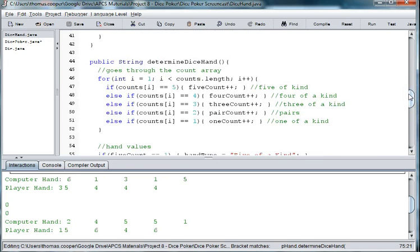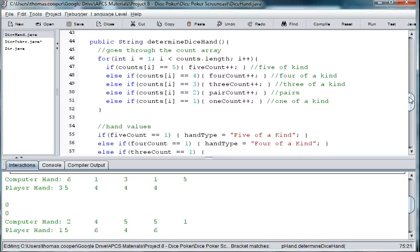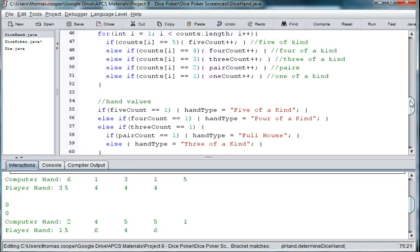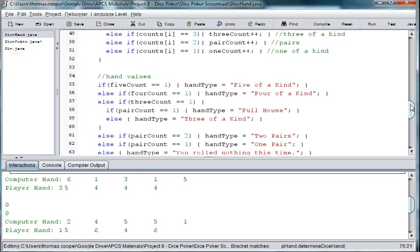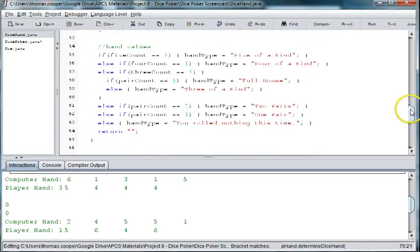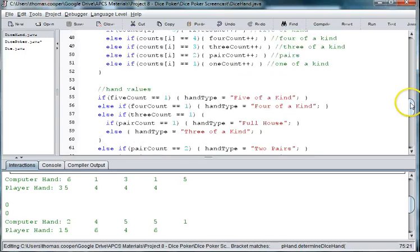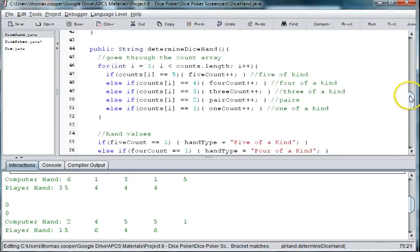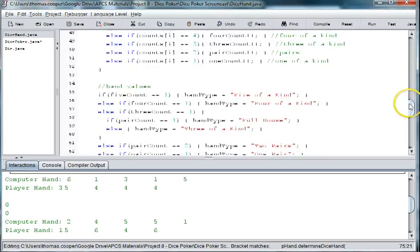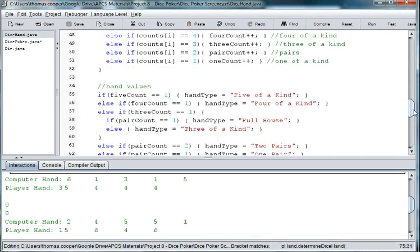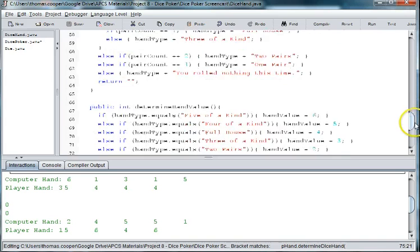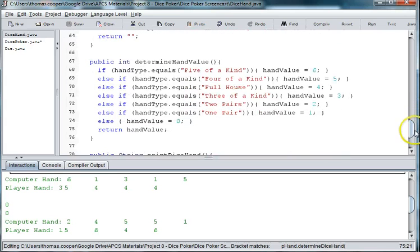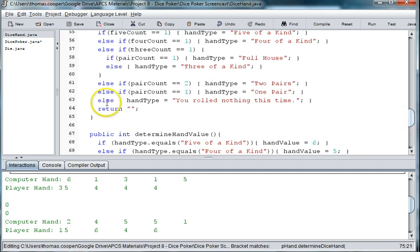We want to, this adding to our different counts and then telling us dumping it into hand type by what hand we have. So we can, since this returns a string, we basically want to return hand type here.